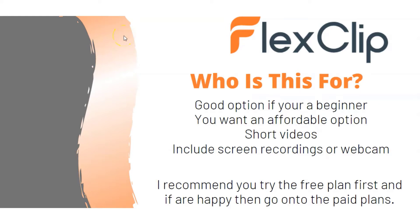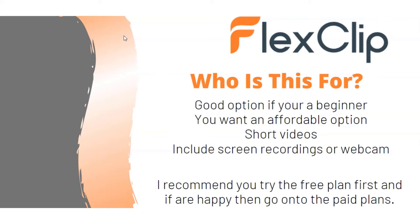And who do I believe FlexClip is best suited for? Well, I believe this will be an ideal software for someone who is just beginning. You've never used a software like a video maker before. It might be a good option if you're looking for a free version. And then it's also affordable with the paid versions as well if you want shorter type videos. If you want the longer ones, Vidnami will be my number one recommendation. It also includes the screen recordings and webcam feature. So what I recommend is try the free plan first. And if you're happy enough with it, then maybe consider going on to the paid version as you will save some money if you do go on the yearly plan. And that's my review of FlexClip.